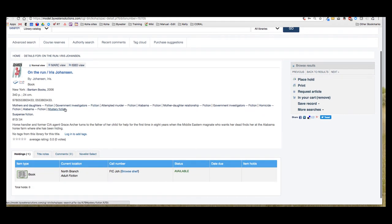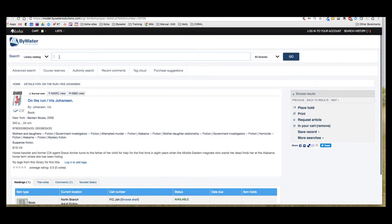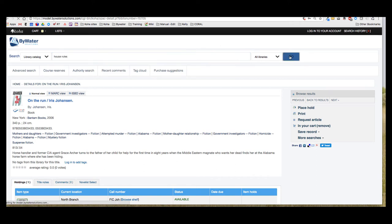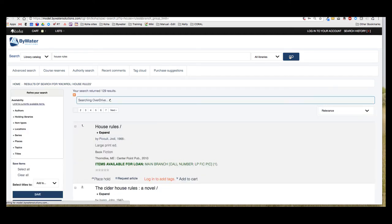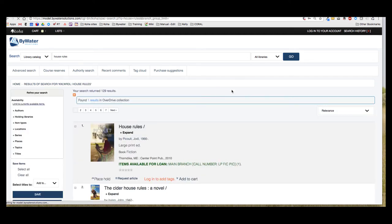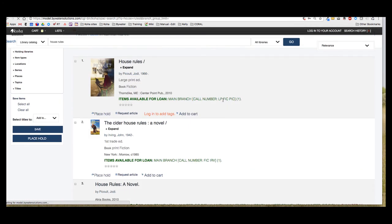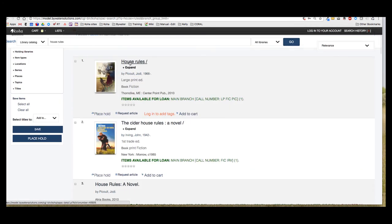There was one more book that I was going to look for to see if my library had it, and I'm going to go ahead and search the catalog again. Once I do that search I see this is the book I was looking for, and I'm going to hit add to cart from this screen.